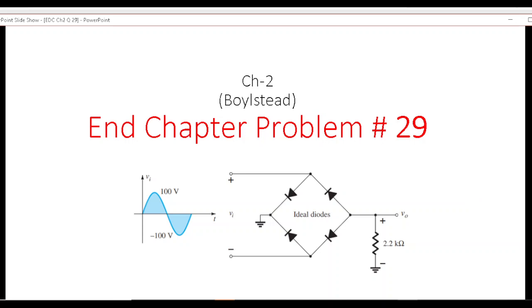In this video I'm going to talk about Chapter 10, problem number 29 from Mr. Ballster's book on EDC.